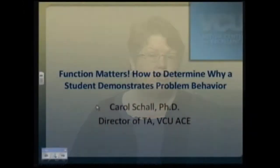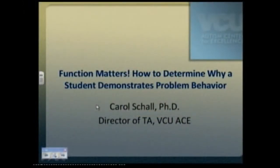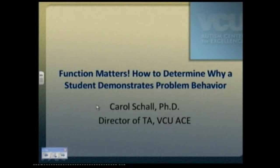Our topic today is Function Matters: How to Determine Why a Student Demonstrates Problem Behavior. As part of this presentation, we will also review how to take that information toward the development of a positive behavior support plan. My name is Carol Schall, and I am the Director of the Technical Assistance Division at the Virginia Commonwealth University Autism Center for Excellence.